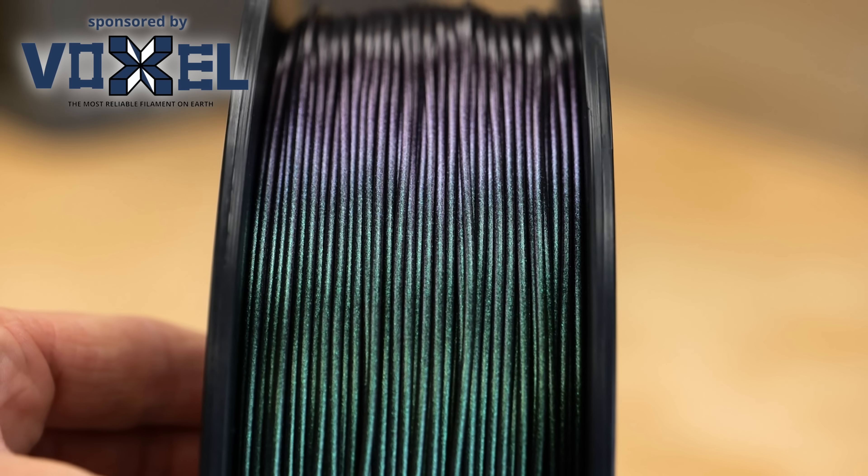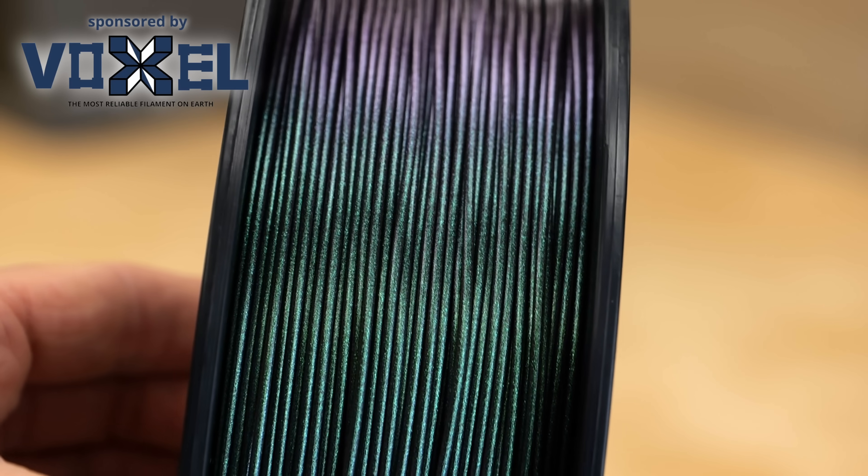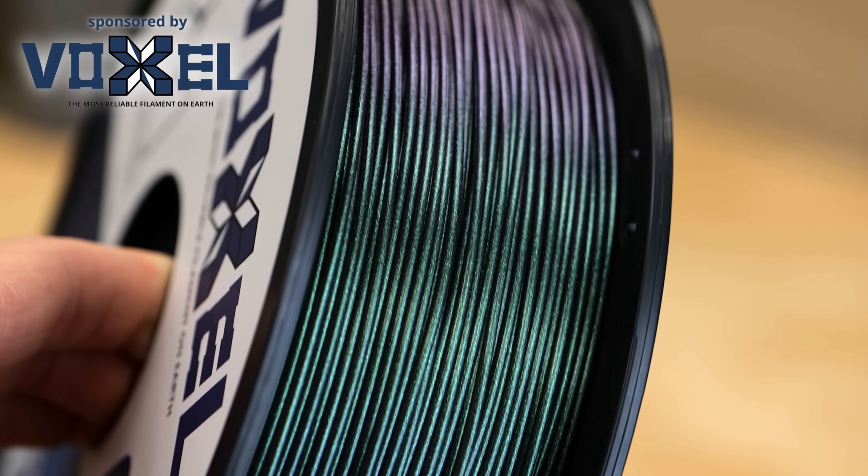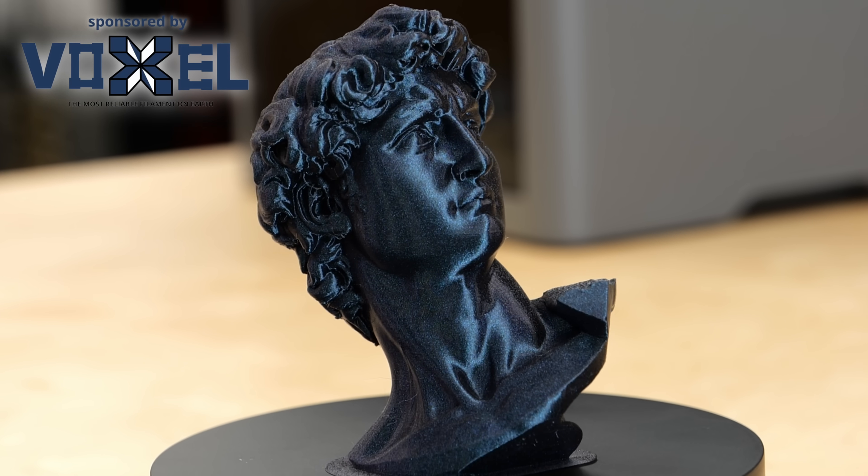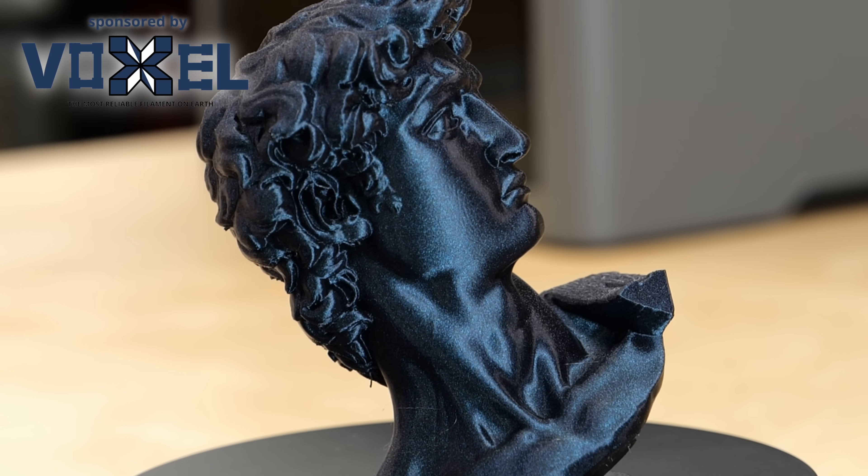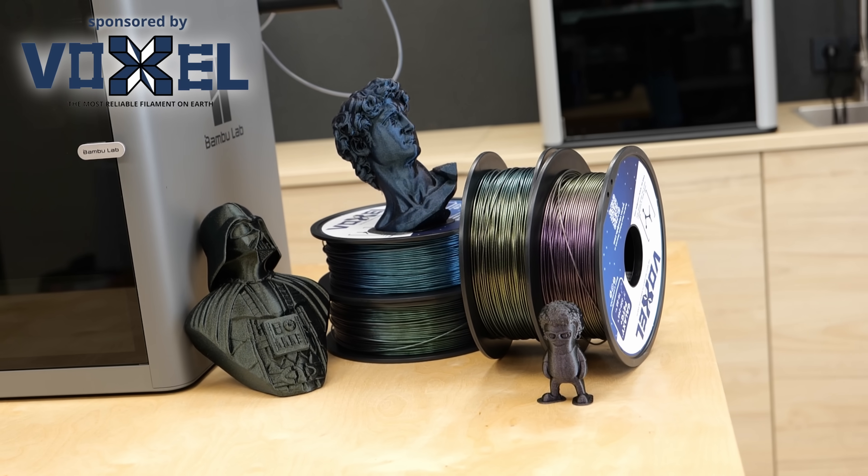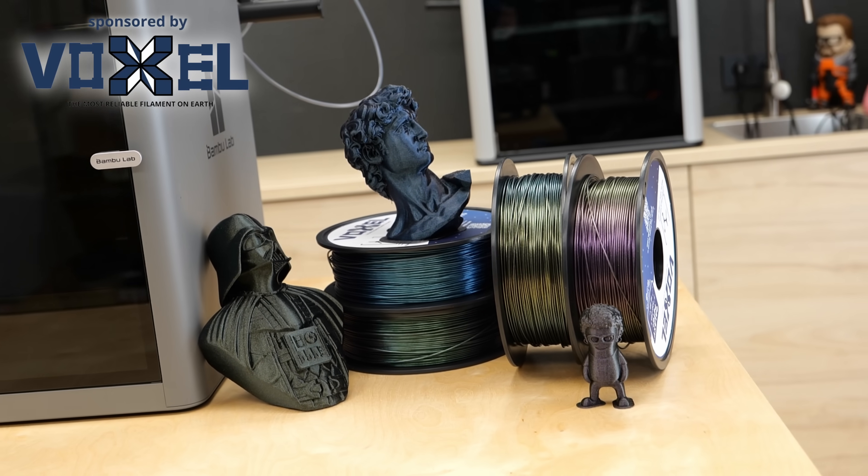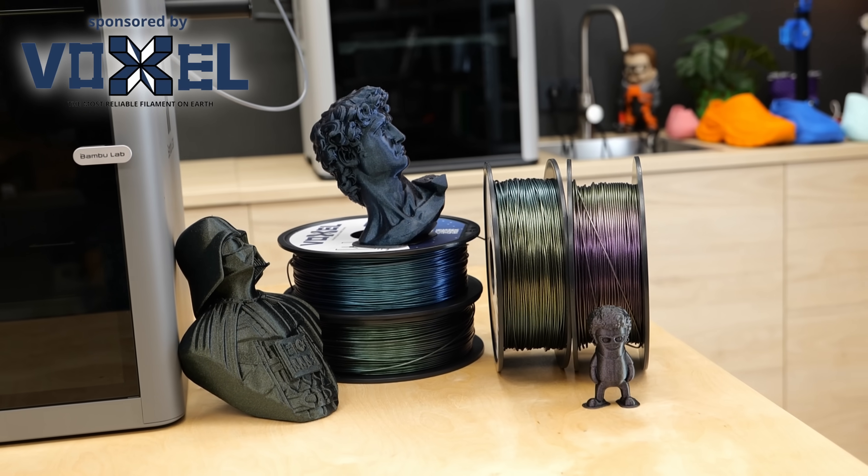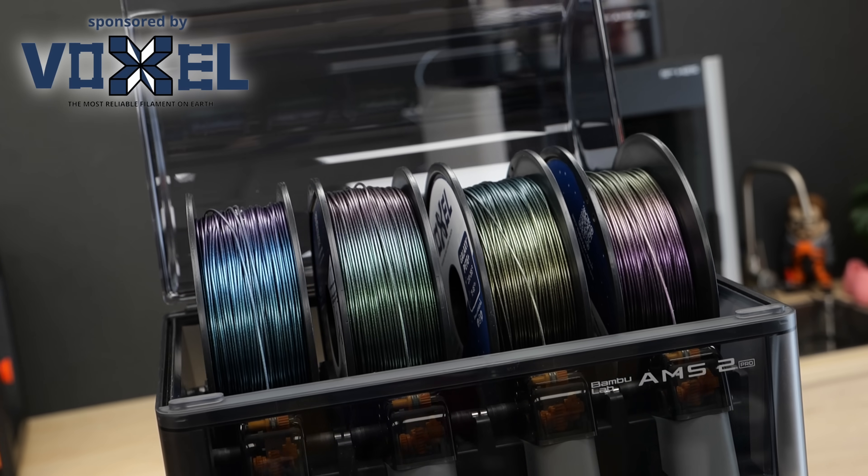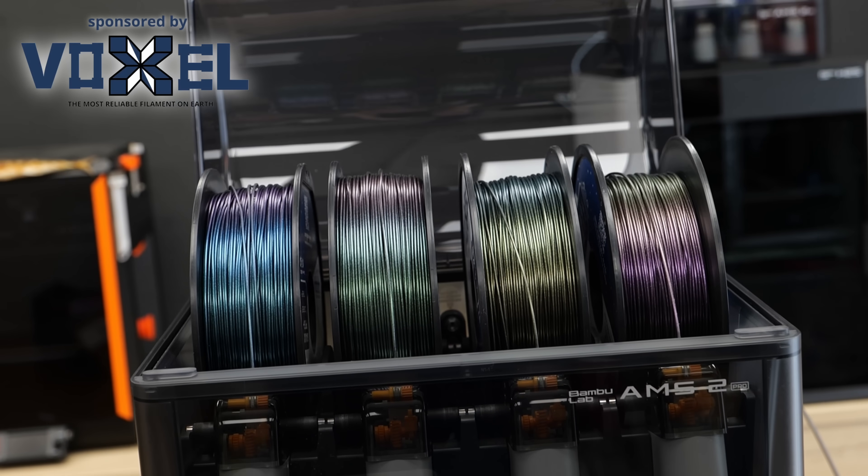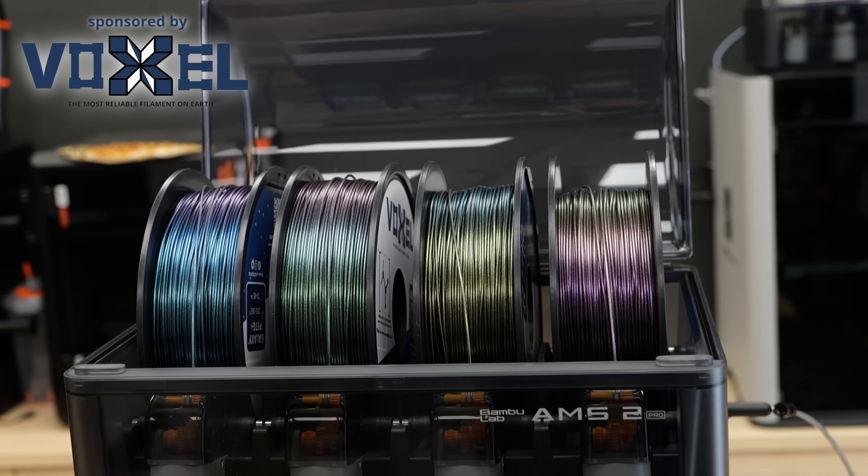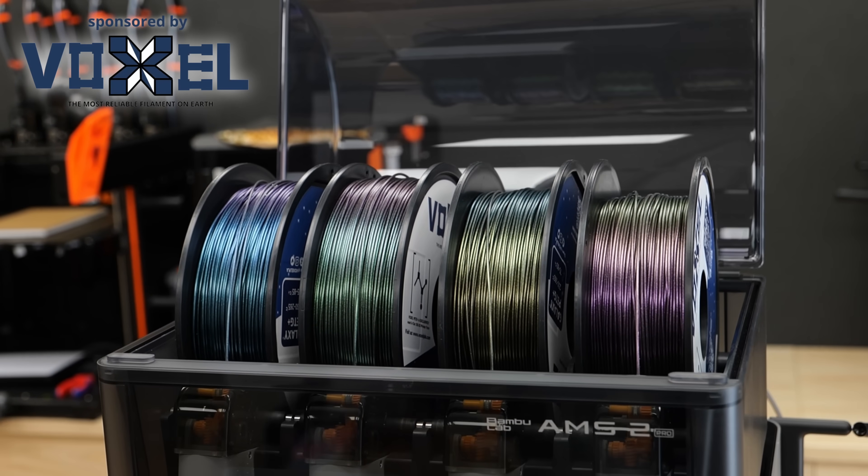This time I really want to highlight their new gorgeous flip-flop colored Galaxy PETG+. The sparkles and the shine are so good at hiding layer lines and surface artifacts that I couldn't even use it for my print quality tests. I just wouldn't have seen any issues. Voxel PLA only made a limited run of 4 colors, so grab yours while they still have it in stock.